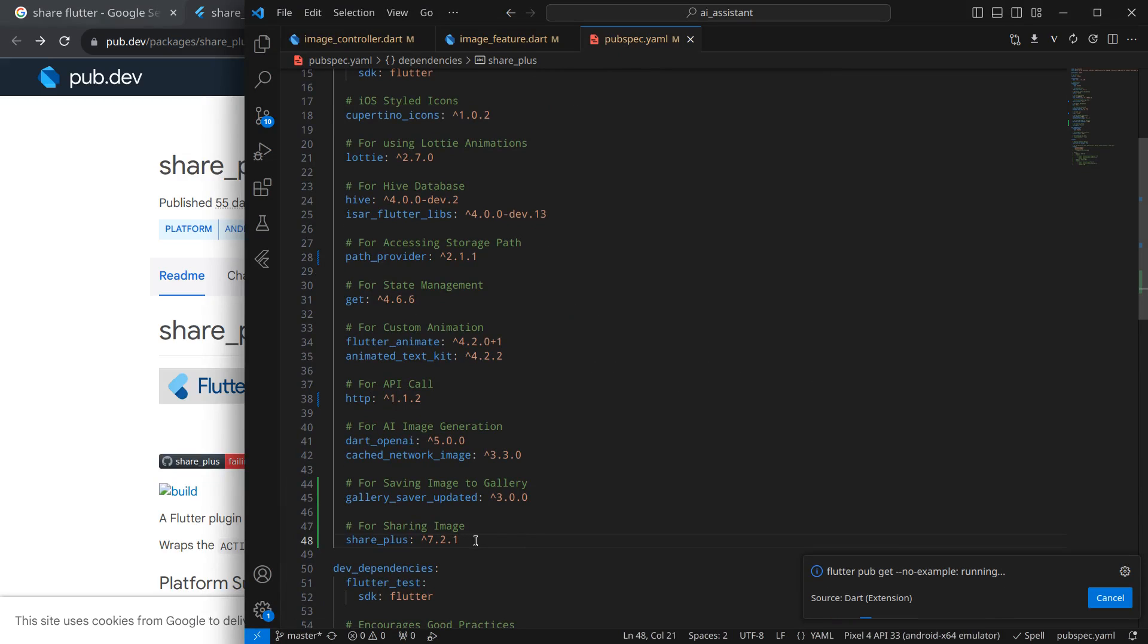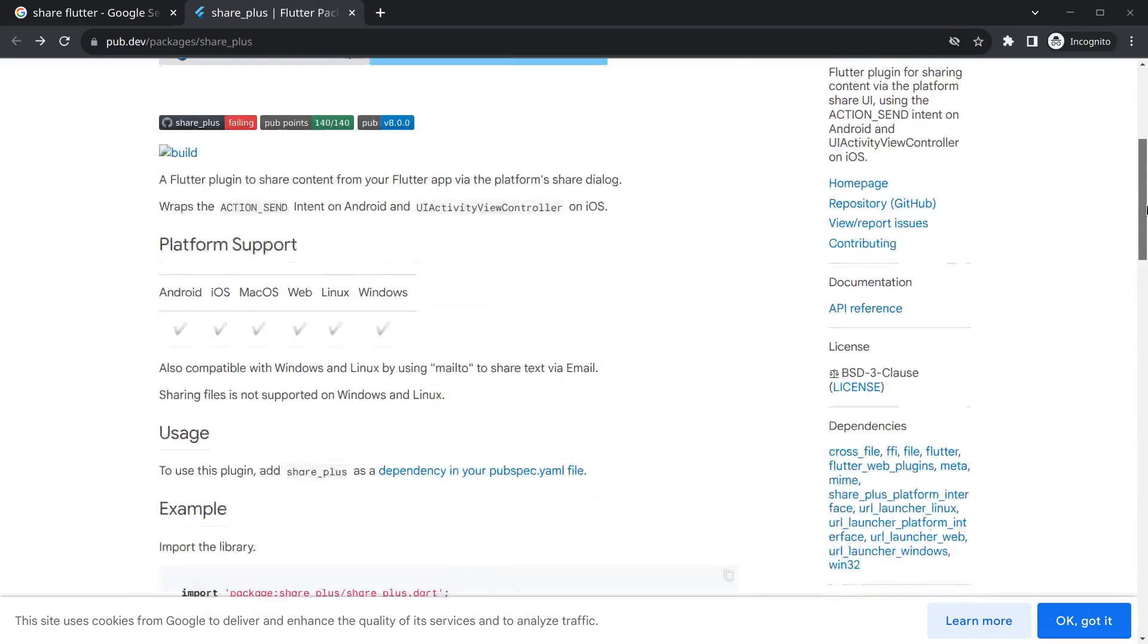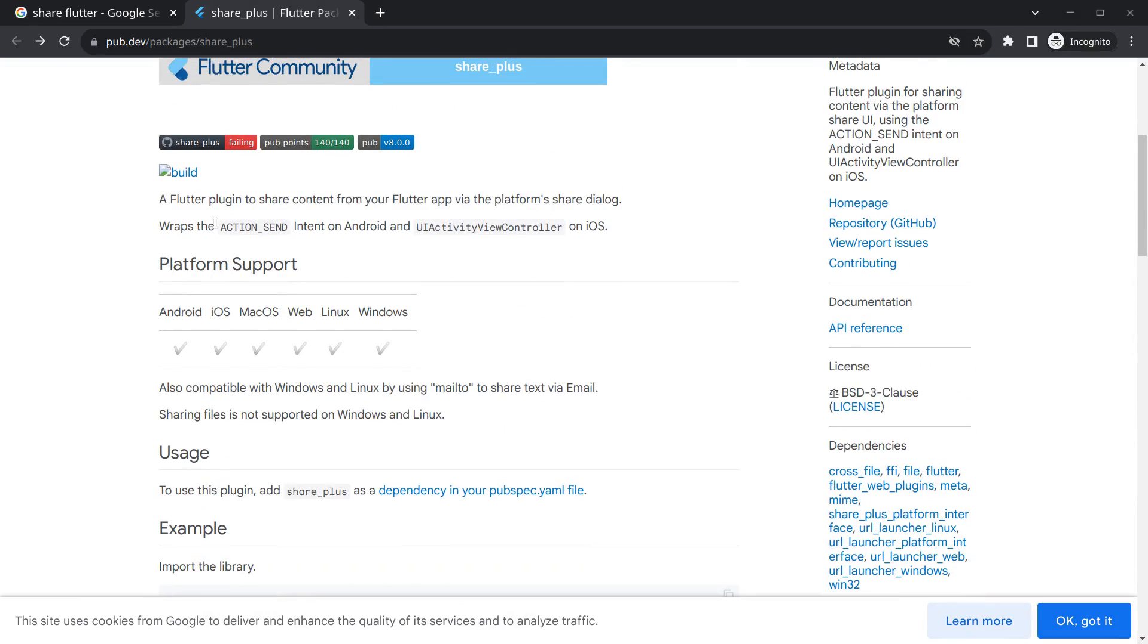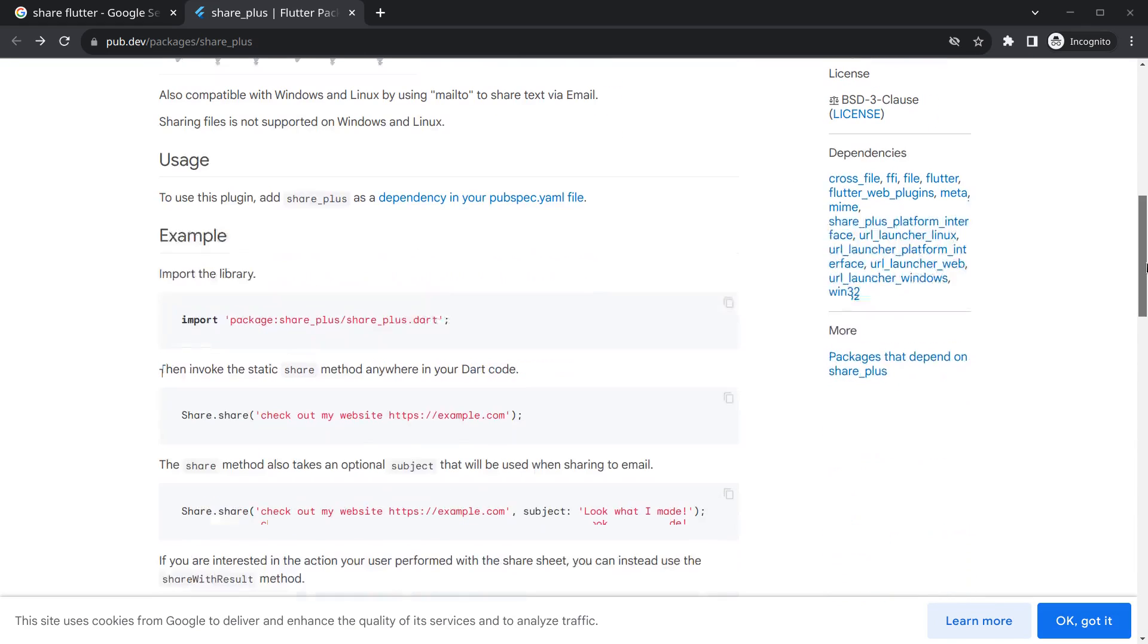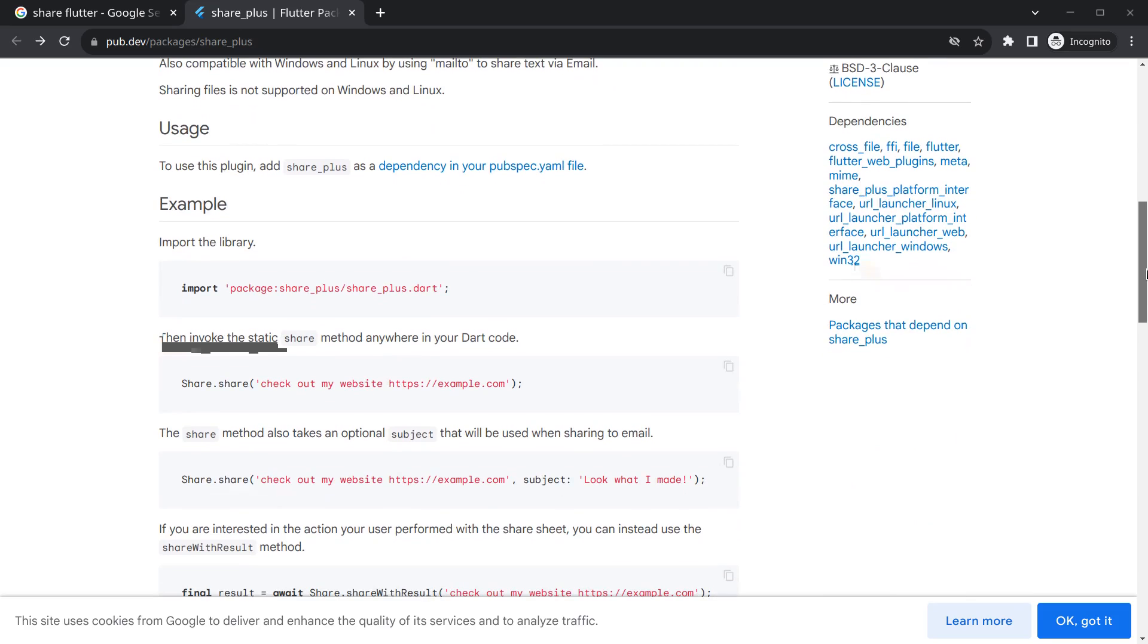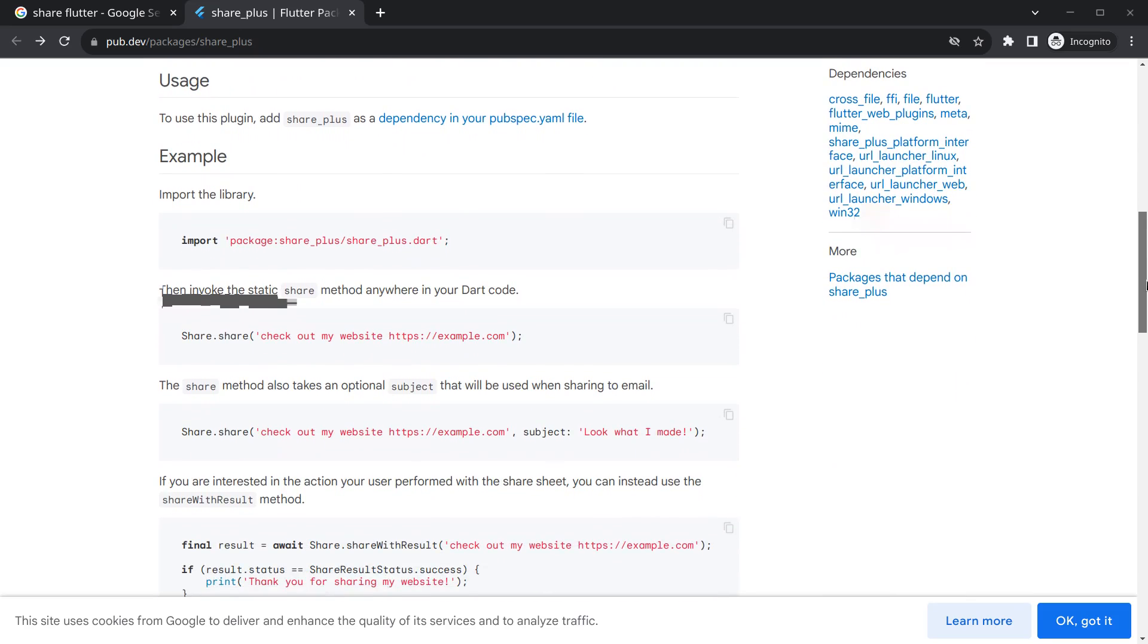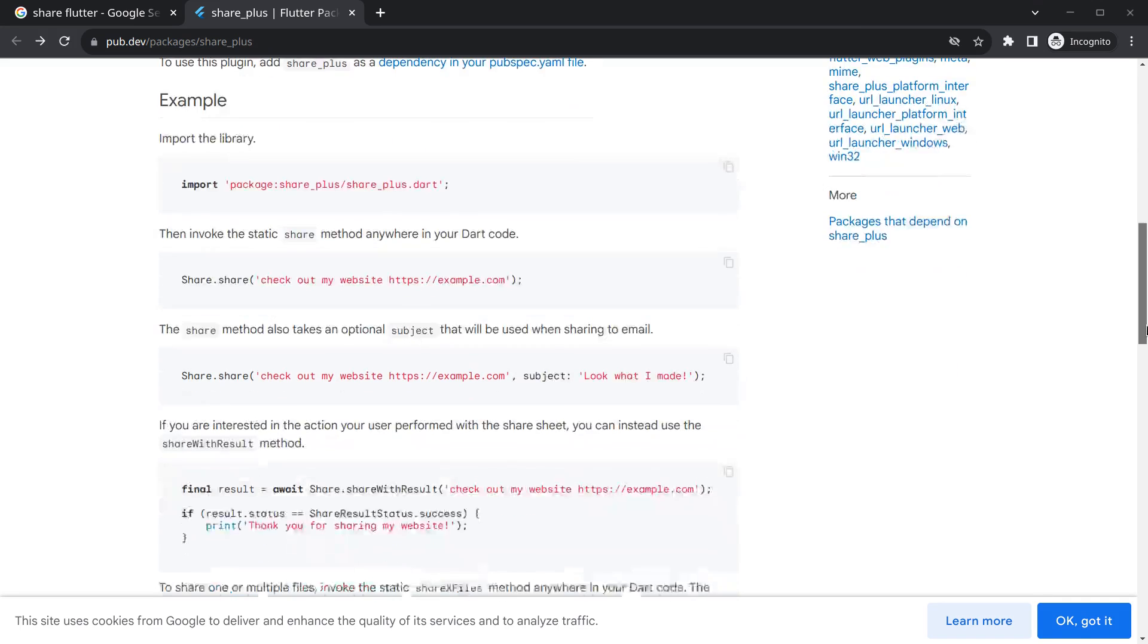Now there are multiple ways you can use this platform. Mainly, this platform uses intent in background in Android and activity controllers in iOS. We don't have to worry much about that. The main concern is how we are going to use it. There are options like you can simply share a text or link if you wish. You can add a subject which will be added to email by default.